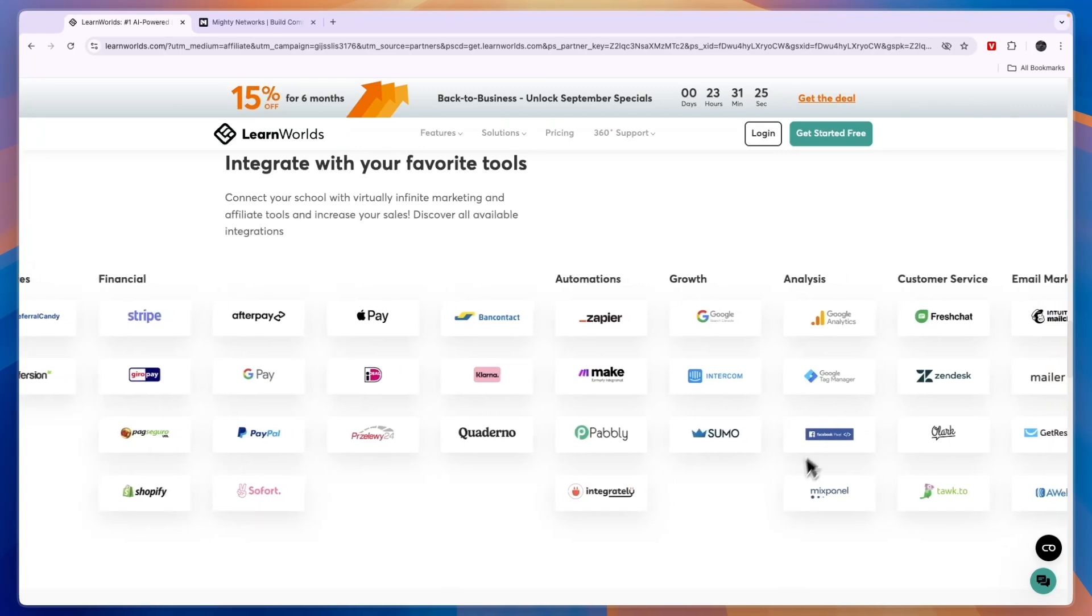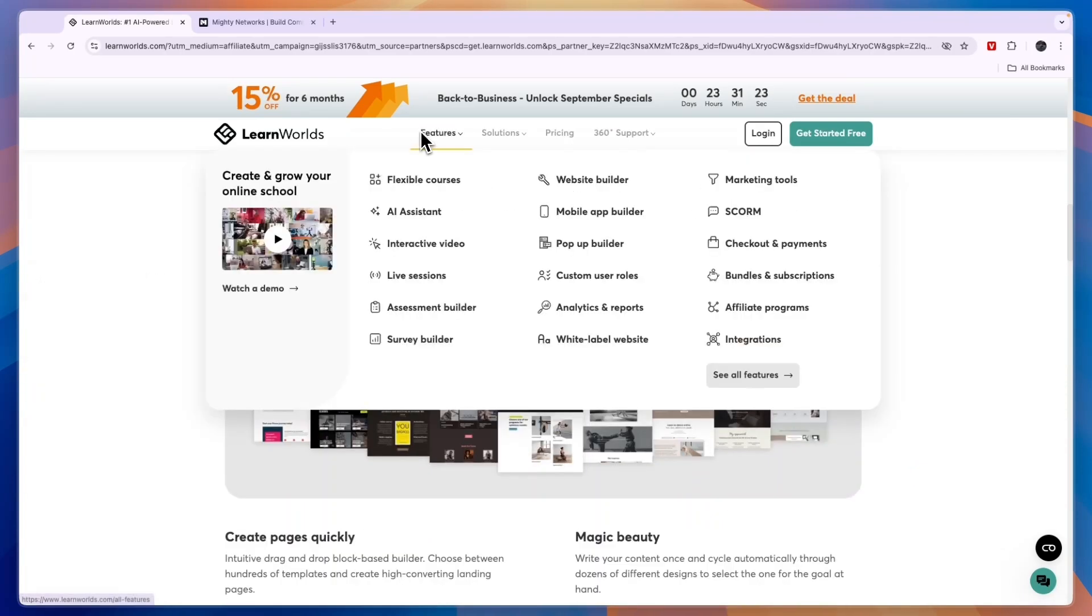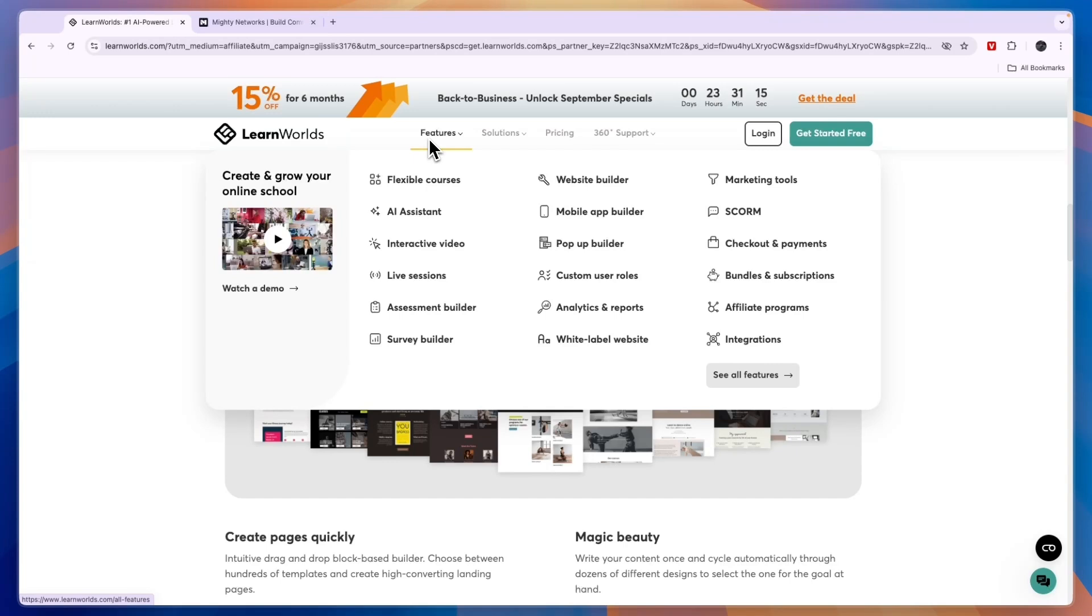You can set up automations and you have a lot of different integrations. In terms of features for LearnWorlds, they have a lot of features that are actually catered to the course-taking aspect of the business, so you will see stuff like interactive videos.